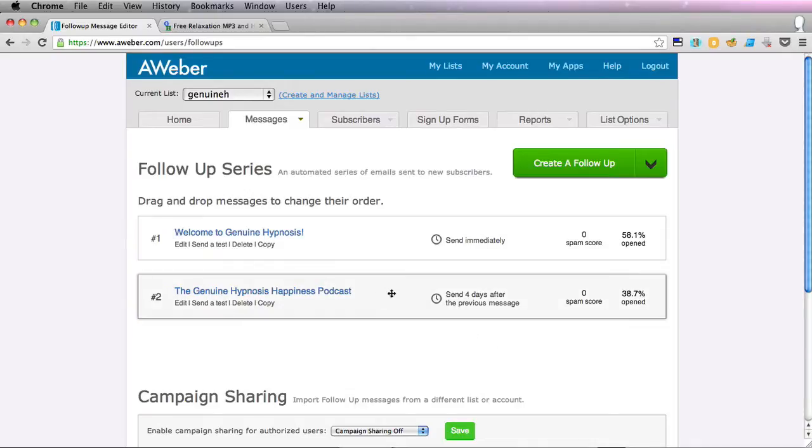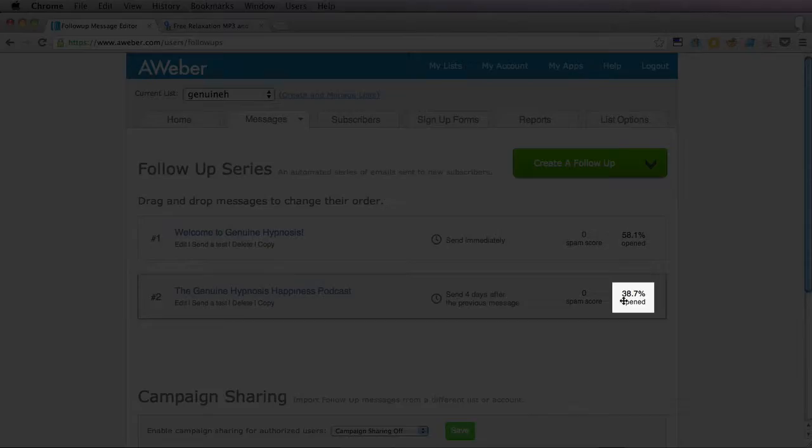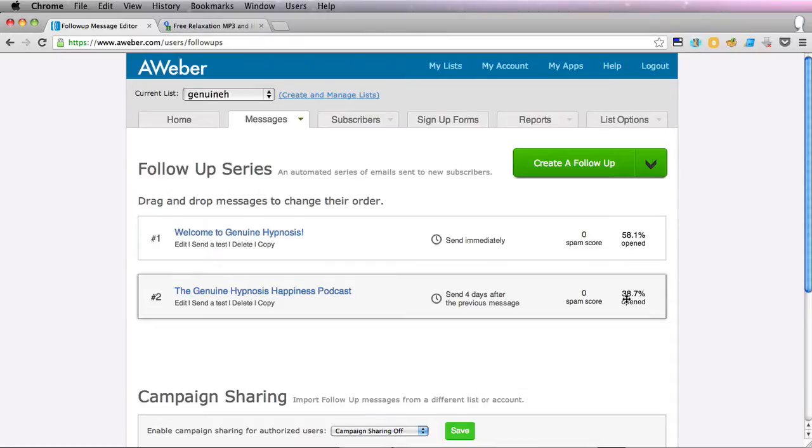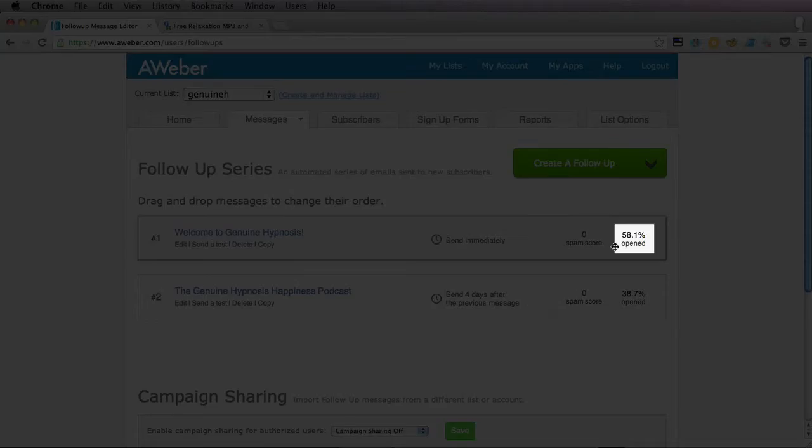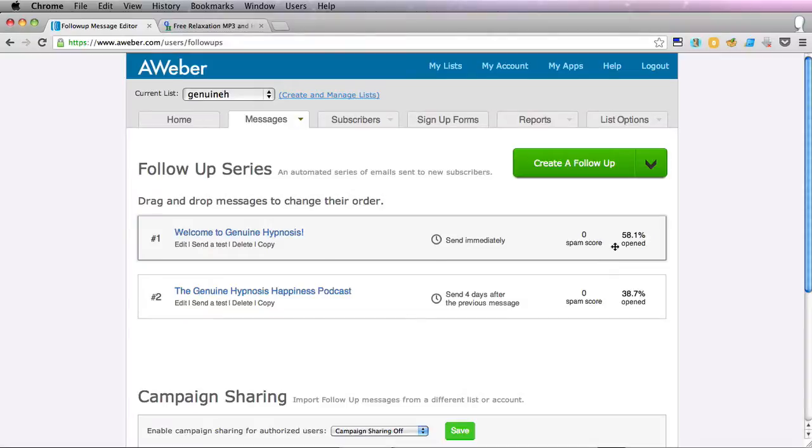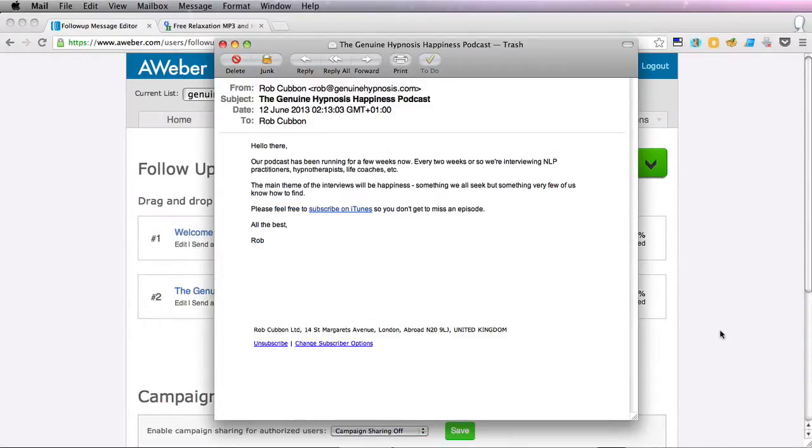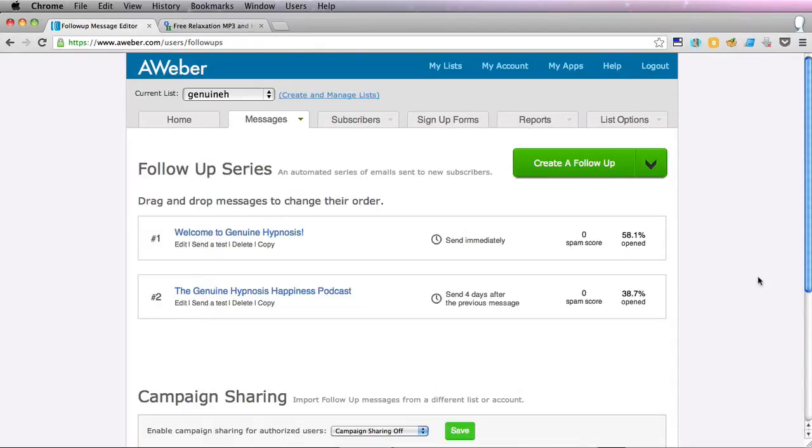Here it is. You can see that 38.7% of the subscribers opened it as opposed to 58.1% that opened the welcome email. And here is the email as you can see looking very like it did on the text editor.